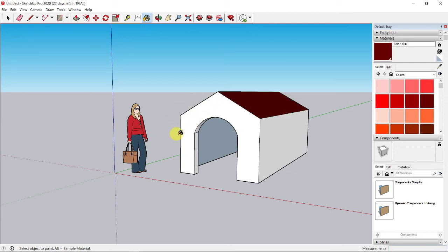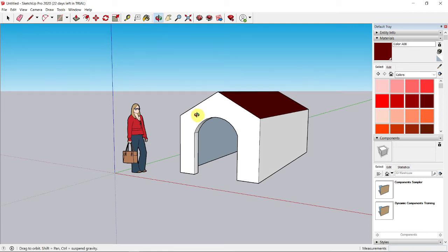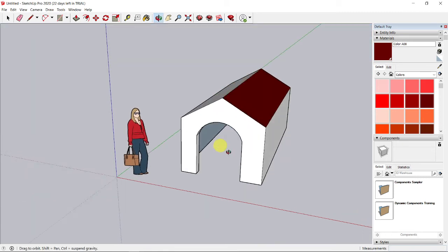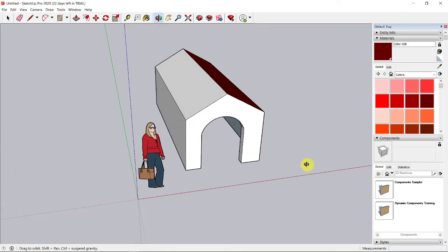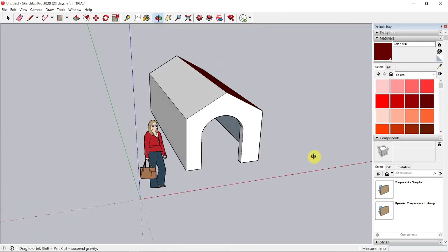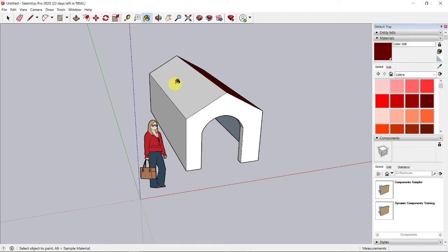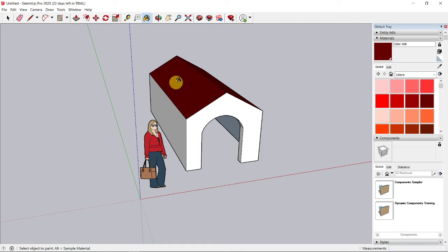Now I want to orbit to the other sloping roof. I can press down the scrolling wheel on my mouse. Press it down and orbit. When I release, I'm still in the mode of the paint bucket. I click on this sloping roof.